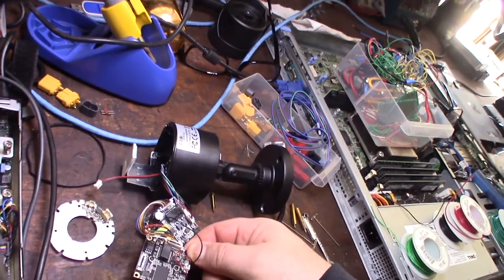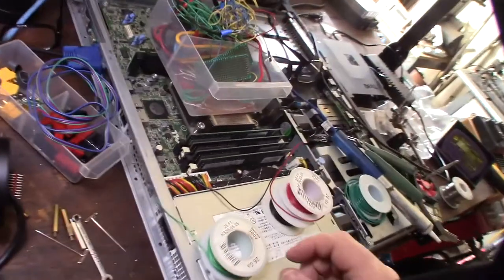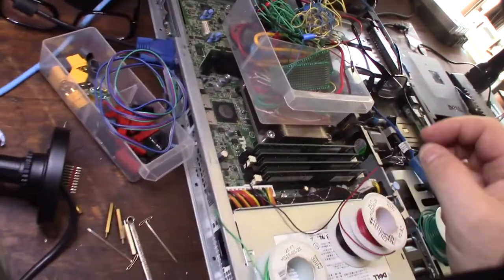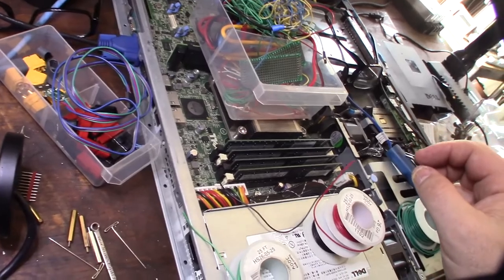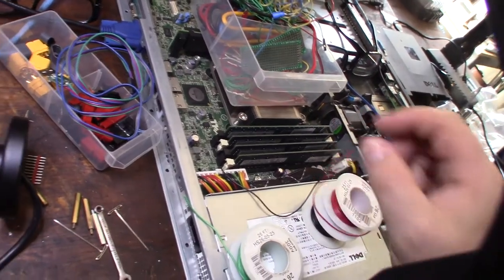I've got to solder some connections that are on the board there. They're pretty tiny. I've got some 26 gauge wire. Might go bigger, we'll see.